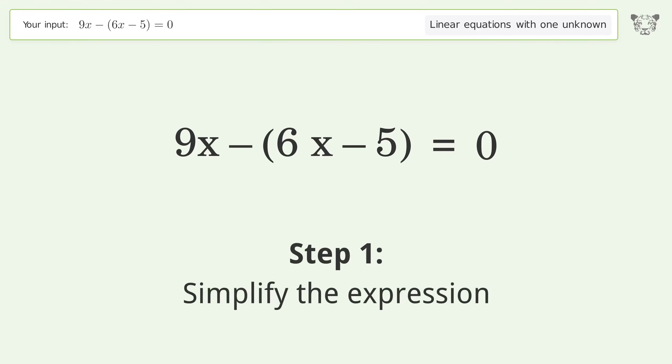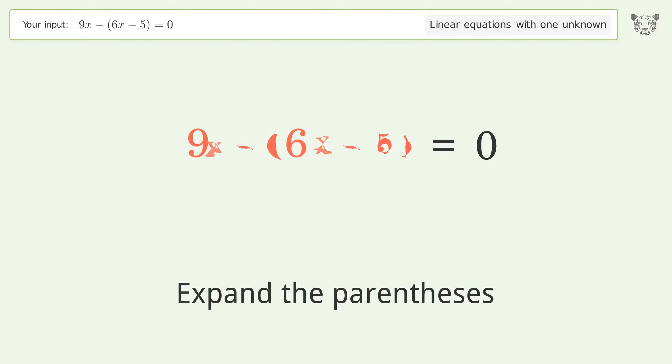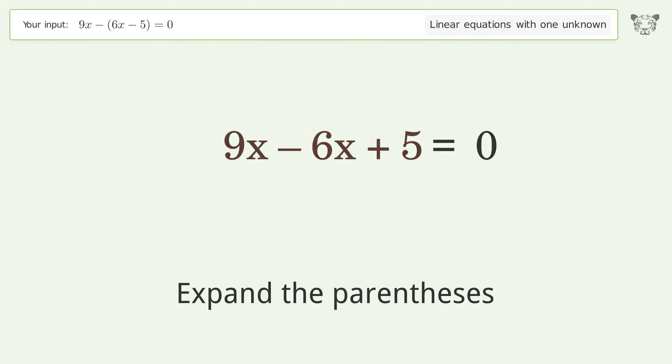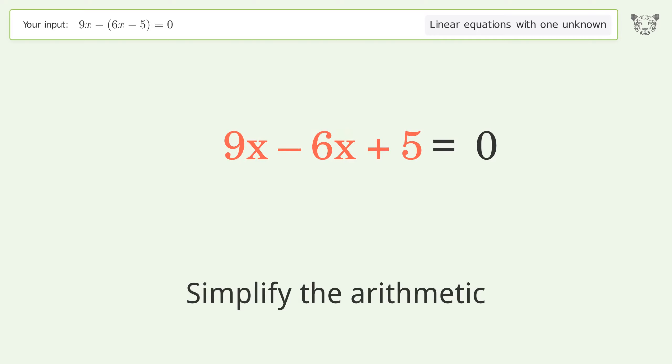Simplify the expression by expanding the parentheses, then simplify the arithmetic.